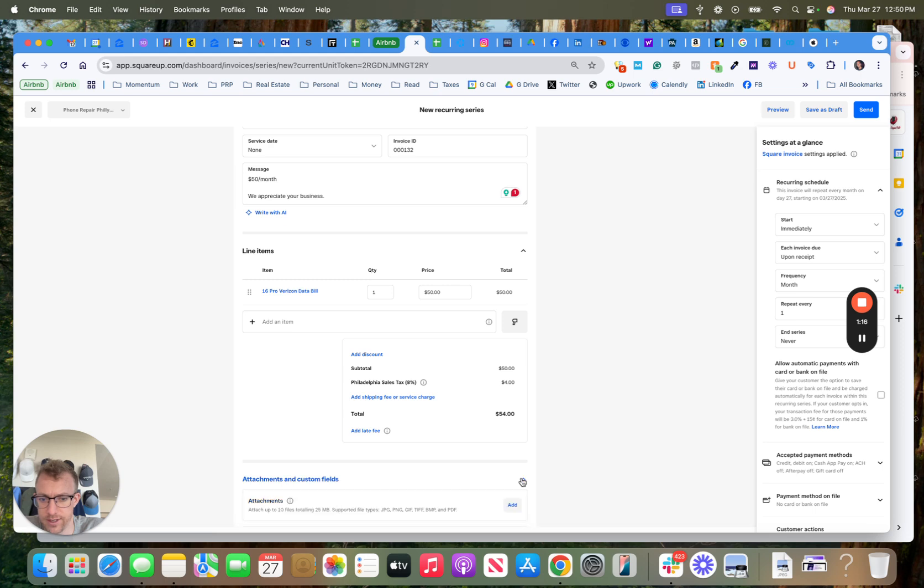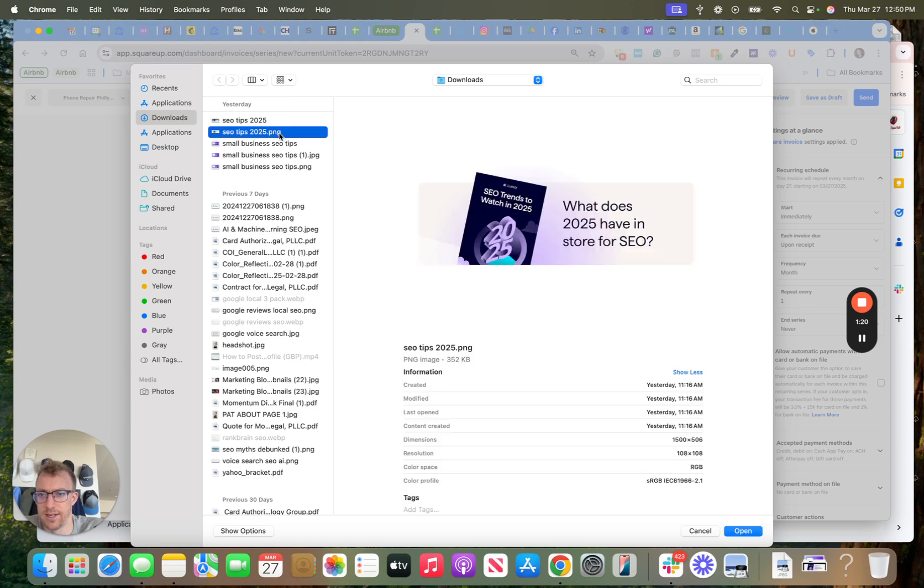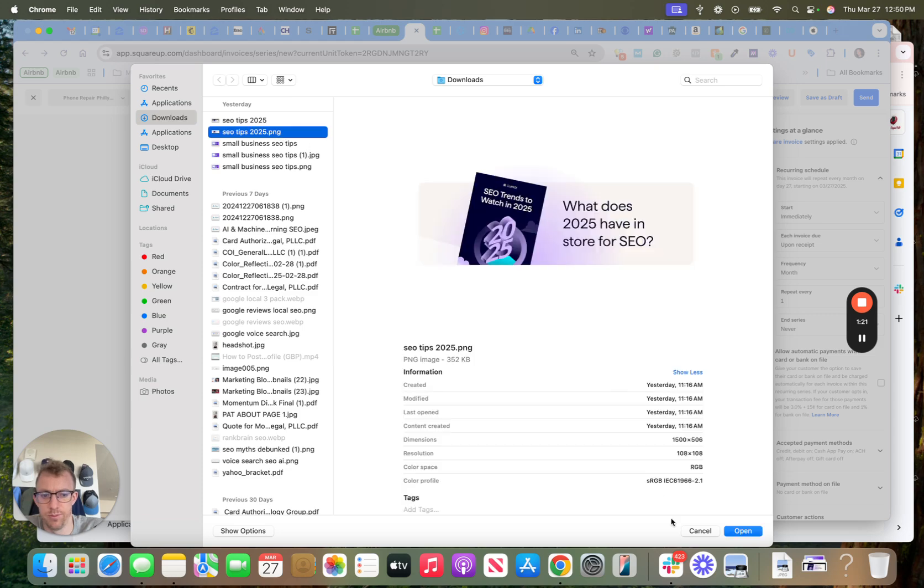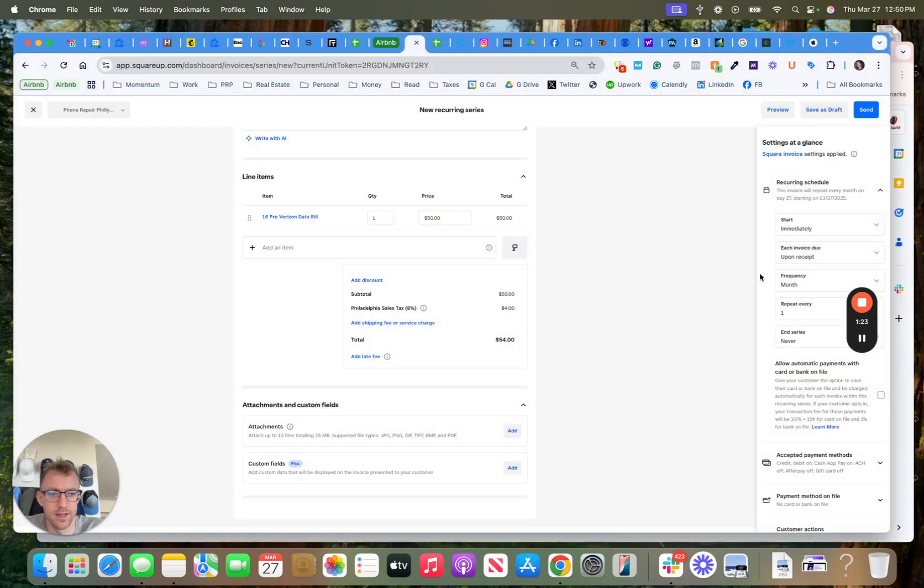If you have a contract, if you make them sign a contract, you can just add that as an attachment, boom. Add the attachment if they sign a contract.